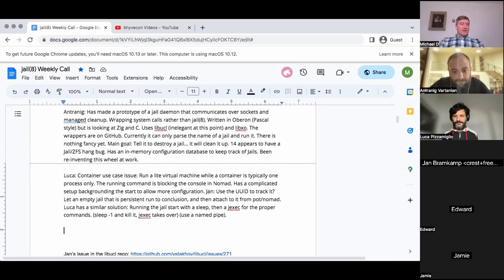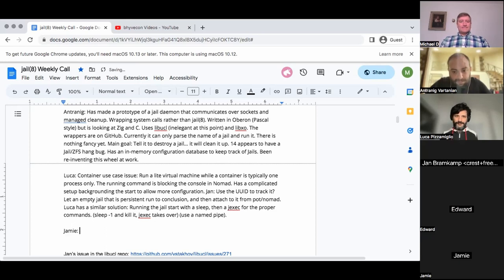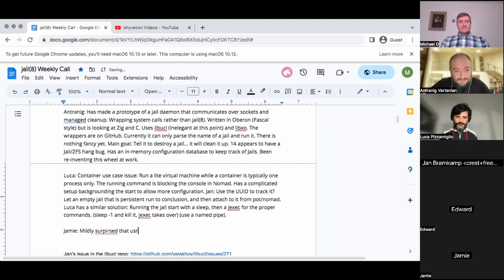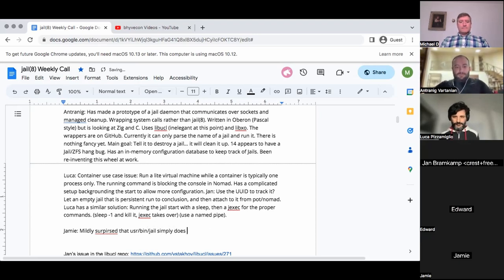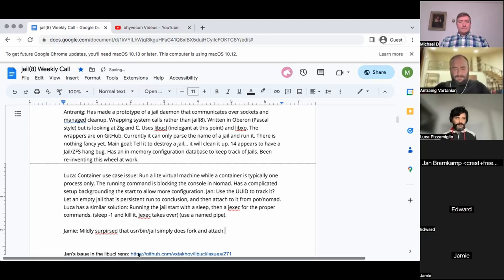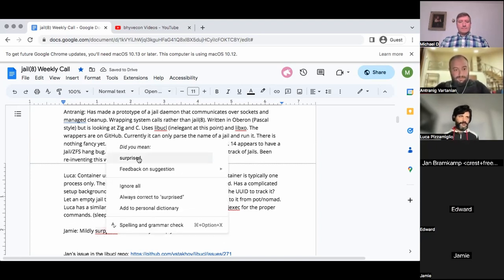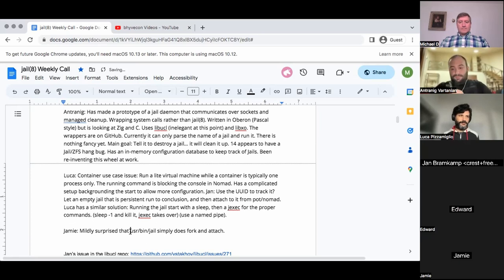We're all in the same boat. It's interesting — the surprise at finding that the jail utility just does a fork and jail attach, because there's no real magic there beyond what's already in the system calls and libJail that you can use. I don't do anything special behind the scenes; it's a fairly straightforward program. It's practically a shell the way it keeps running background processes and waiting for them before going on to the next.